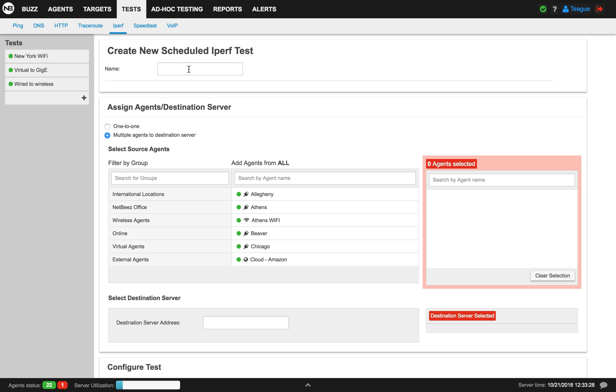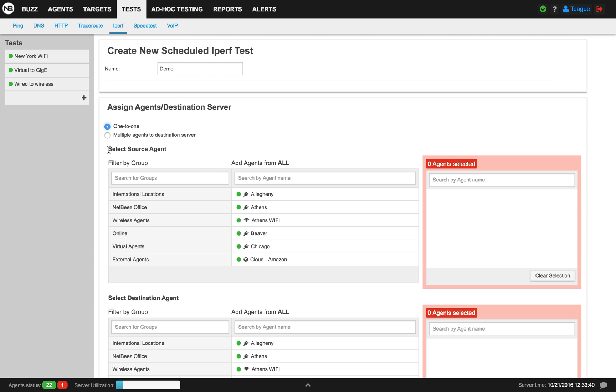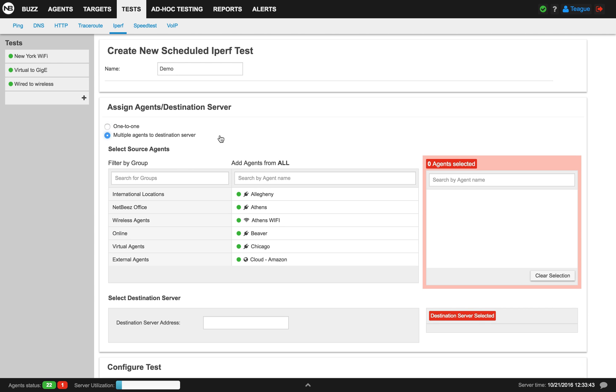The first thing we'll do is name our new scheduled iPerf test. After that, we assign agents and destination server. We can either do one-to-one or we can do multiple agents to destination server.